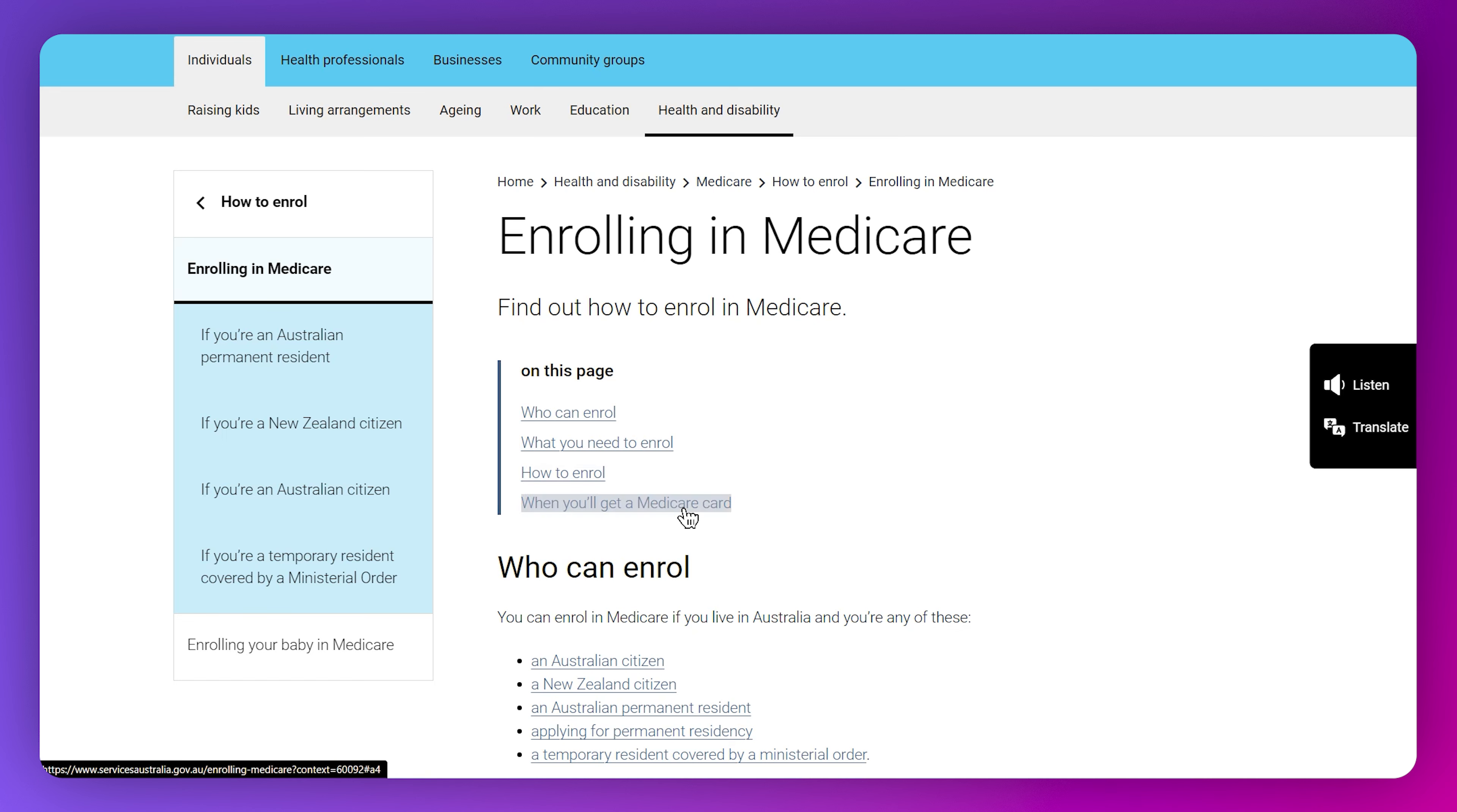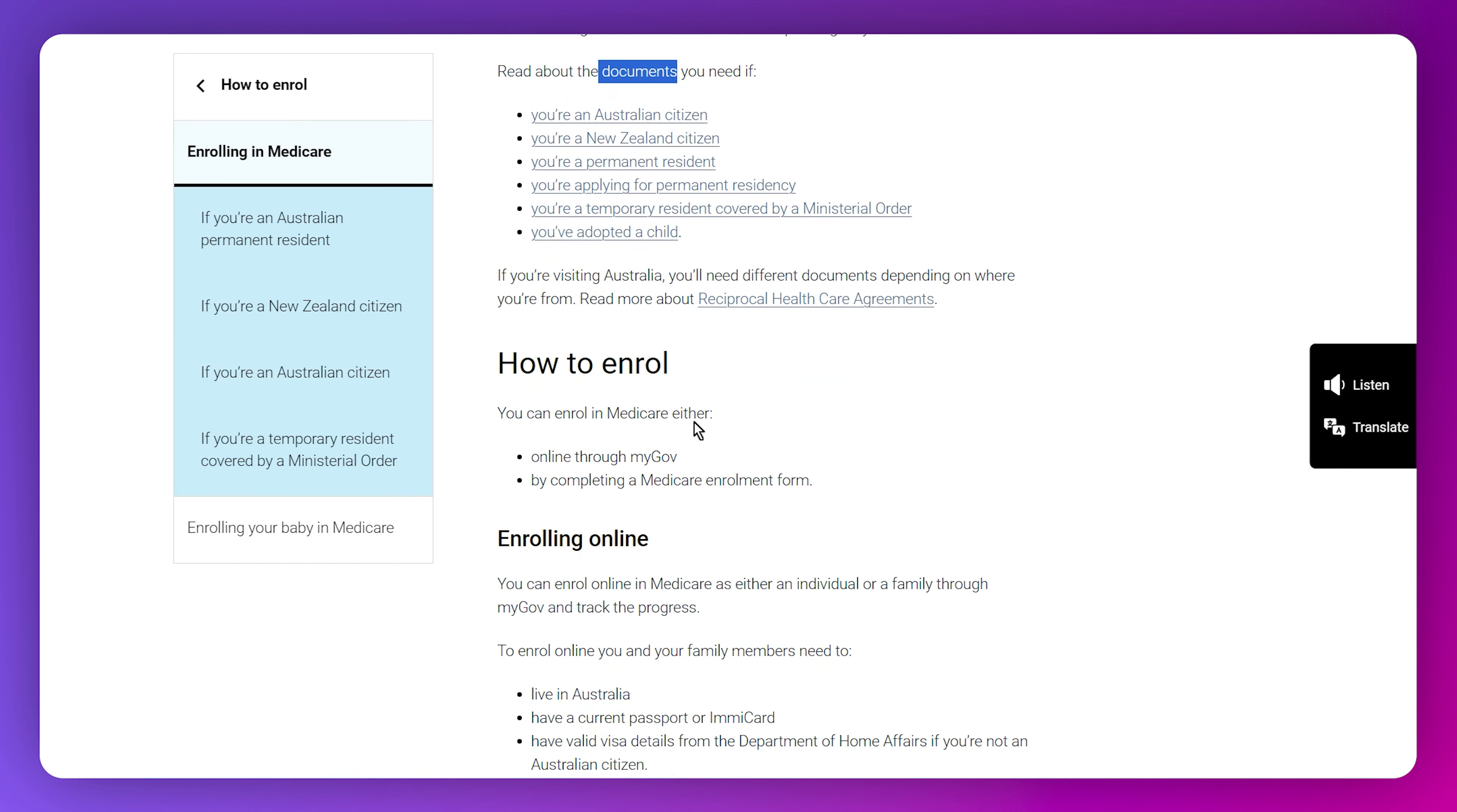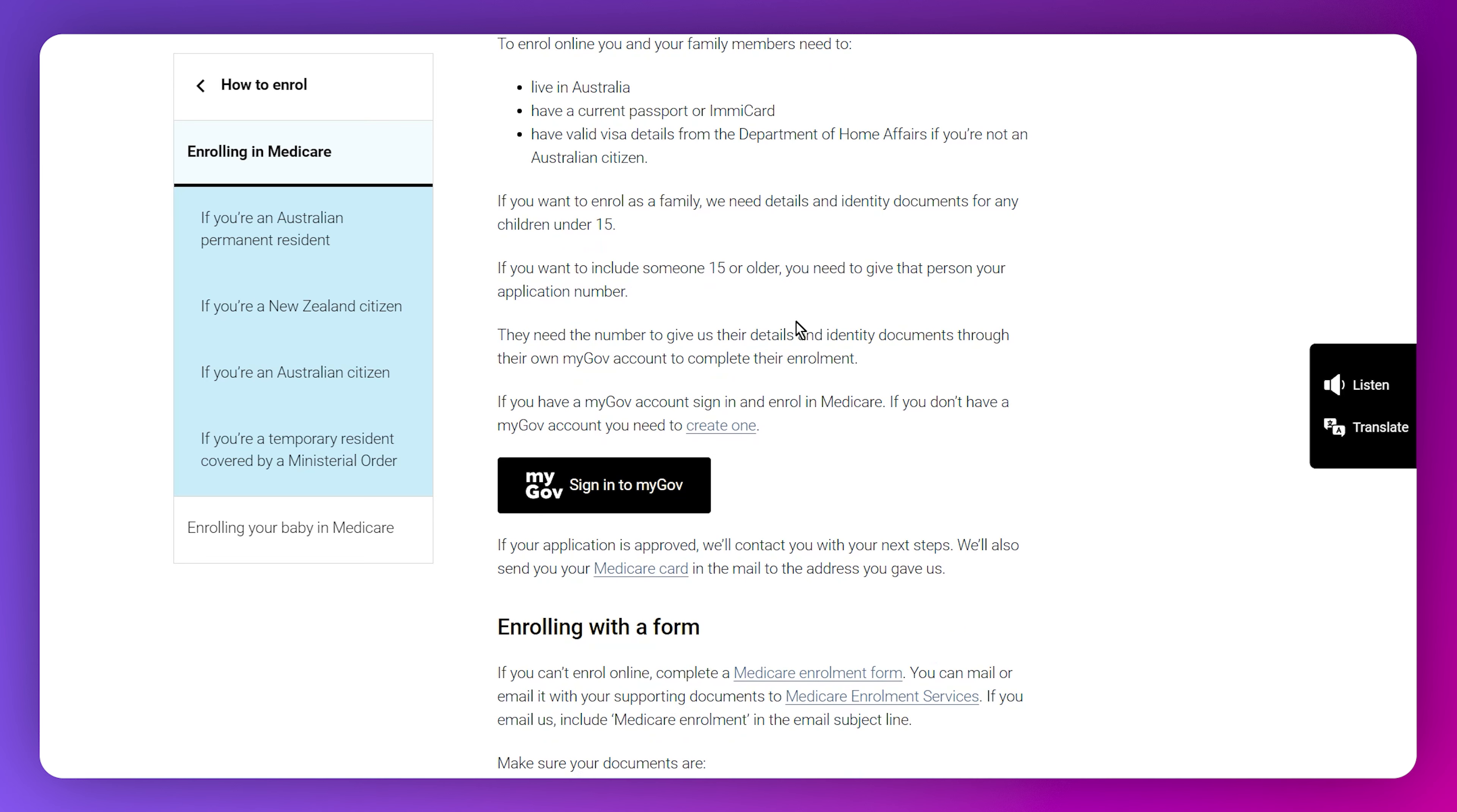There are different kinds of articles attached to it, like who can enroll, what you need to enroll, how to enroll, when you will get a Medicare card, and how to enroll online through myGov and by completing a Medicare enrollment form. You can find this form by scrolling down.